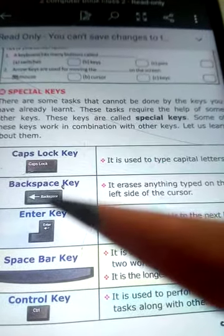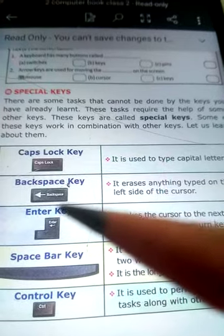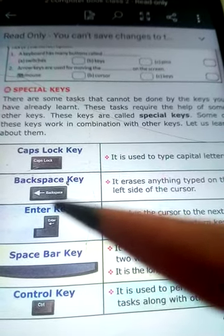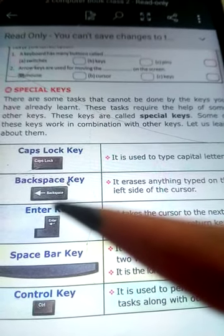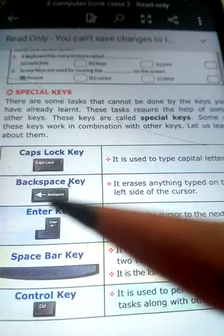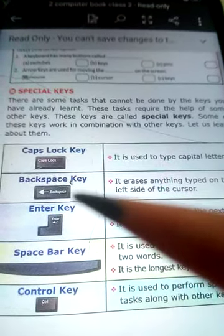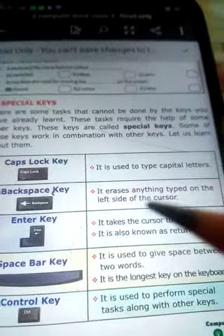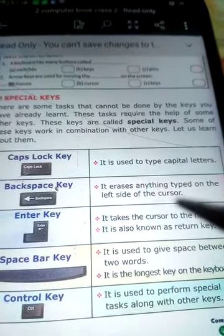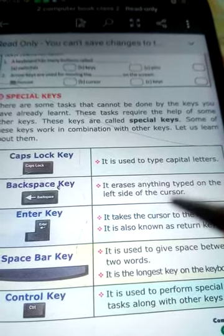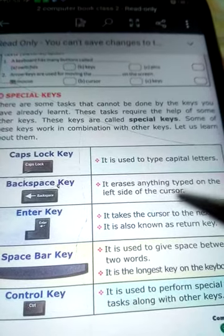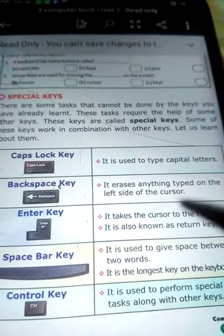The next one is the Backspace key. You can see the Backspace key — it has an arrow sign on it. In some keyboards the arrow sign is there, and in some other keyboards it is not, but the word 'Backspace' is always written on that key. It is used to erase anything typed on the left side of the cursor.